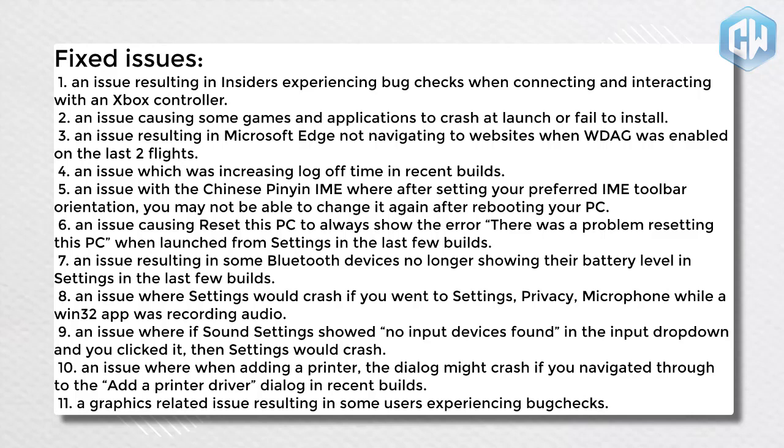5. An issue with the Chinese Pinyin IME where after setting your preferred IME toolbar orientation, you may not be able to change it again after rebooting your PC. 6. An issue causing reset this PC to always show the error there was a problem resetting this PC when launched from settings in the last few builds. 7. An issue resulting in some Bluetooth devices no longer showing their battery level in settings in the last few builds.